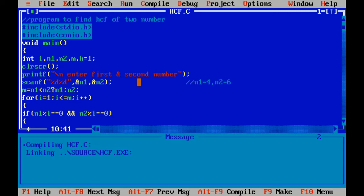By using the ternary operator, I have found out the minimum number. As n1 is less than n2, so in m it will store n1. As 4 is less than 6, so m is equal to 4. The first condition is true.